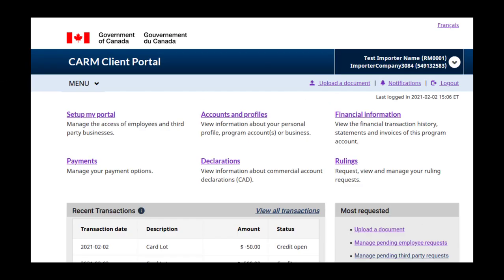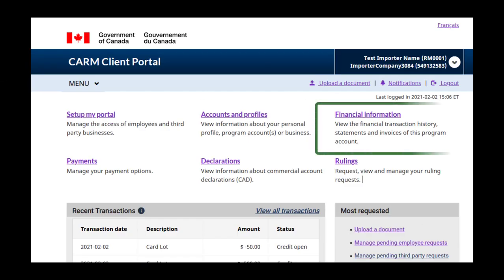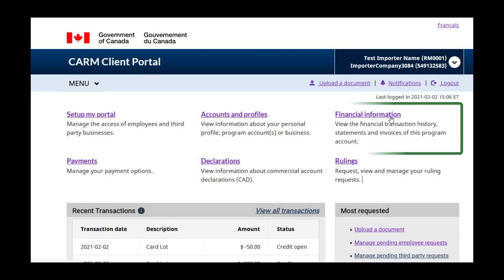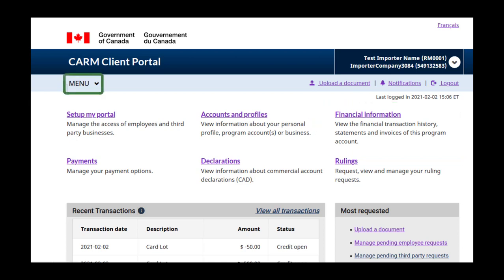You can find your financial information here, including your transaction history, statements of account, and CBSA invoices. You can access this page by clicking the financial information link or by navigating to the Financial Information section found in the menu.